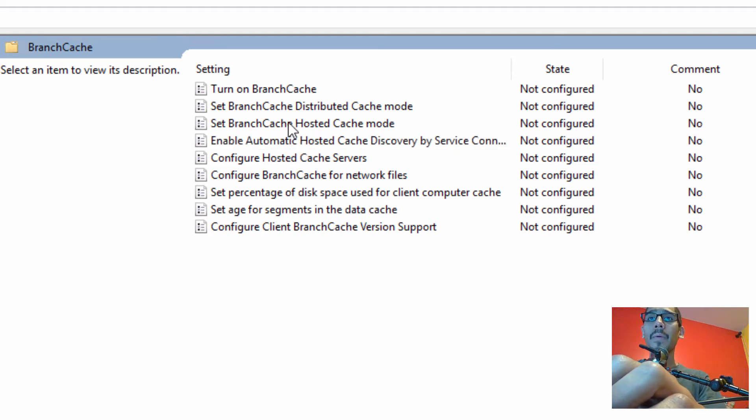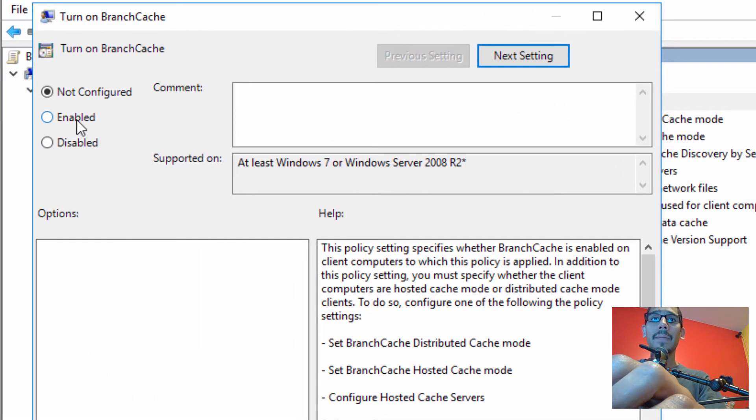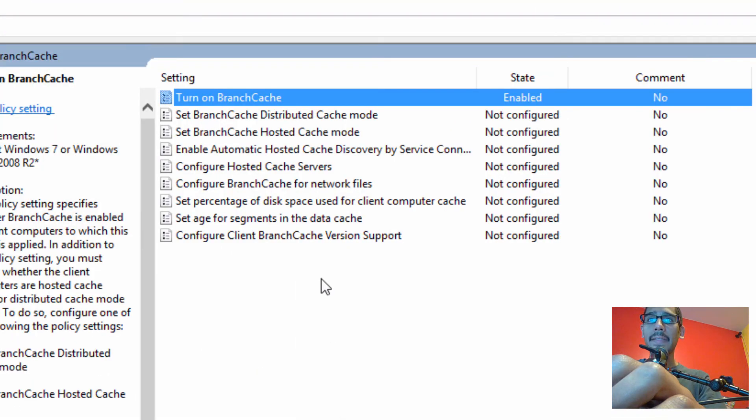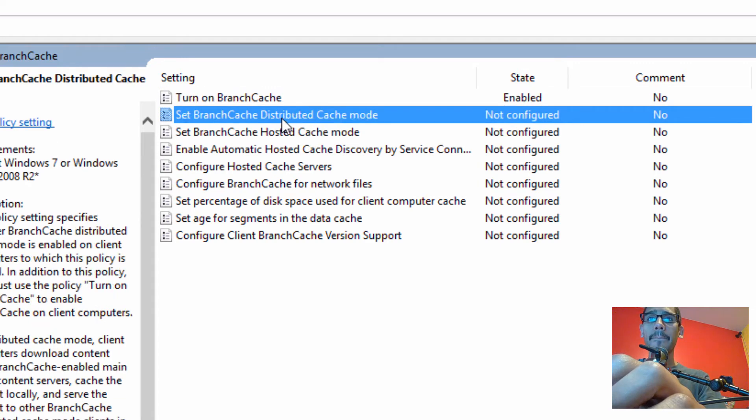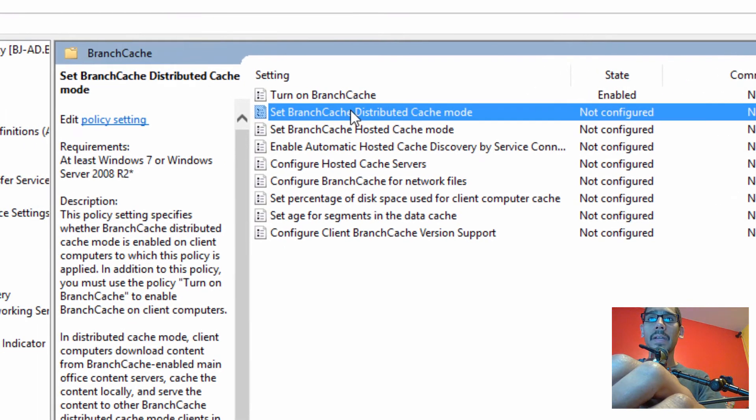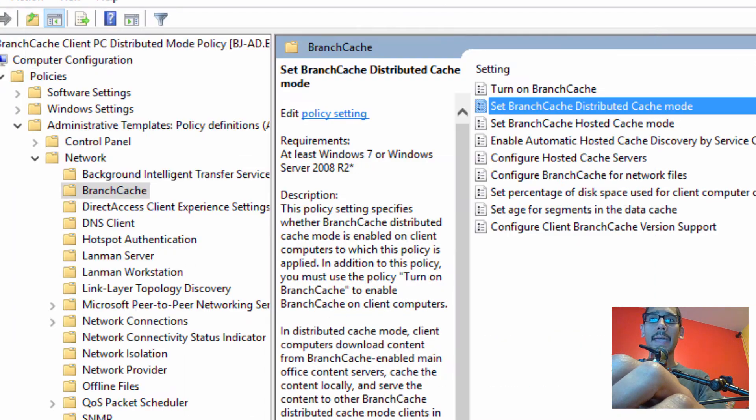So today, what we're going to do is double click on this, we need to enable it. And the next setting is we need to set the branch cache distributed cache mode, which is this guy right here. We're going to double click on it, enable it, apply and okay.